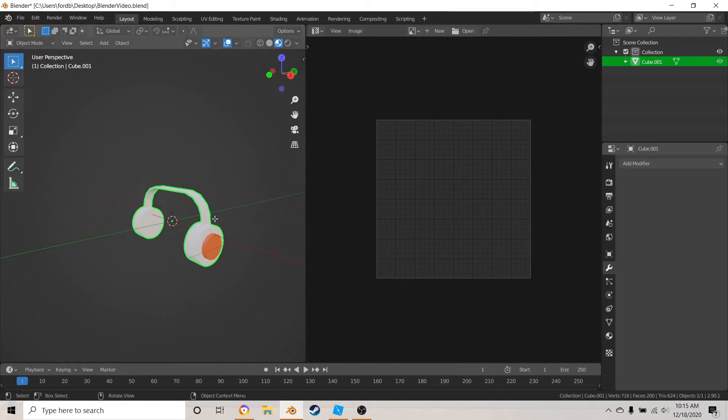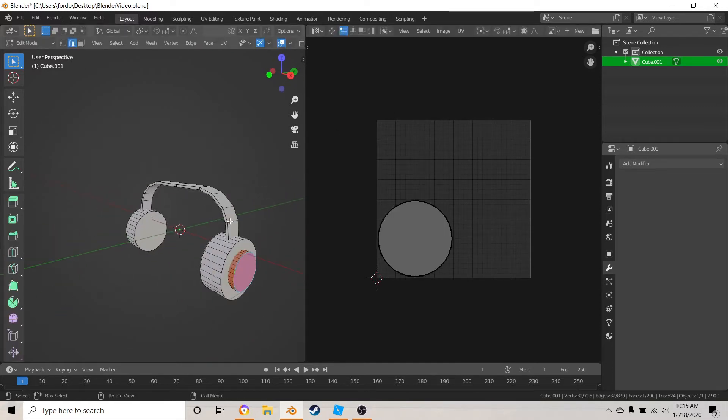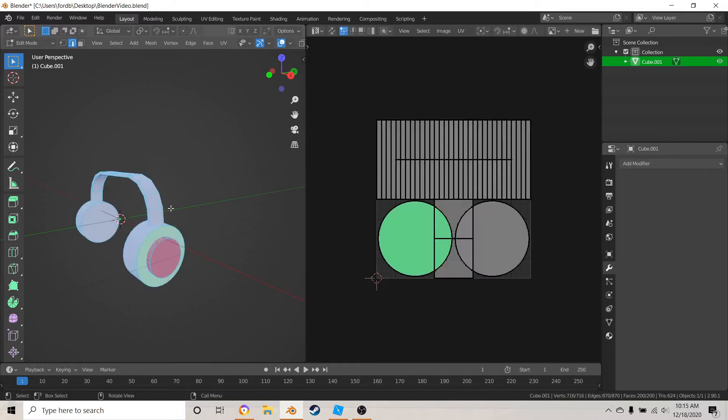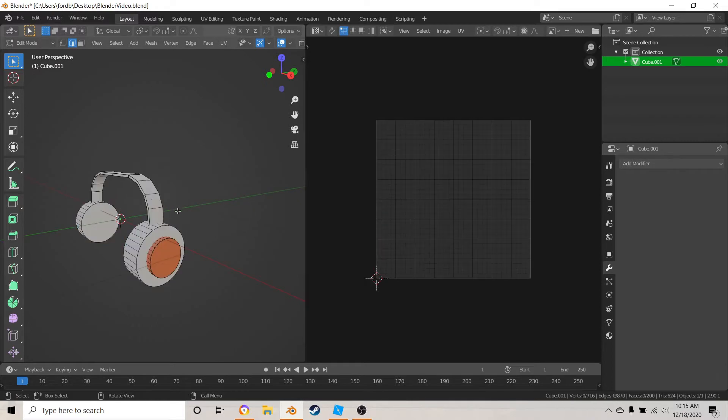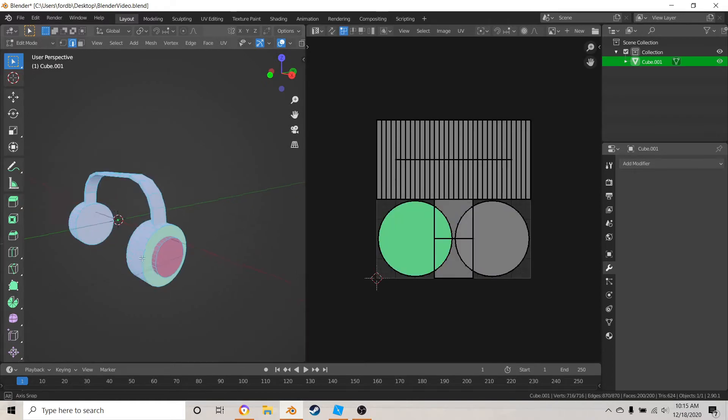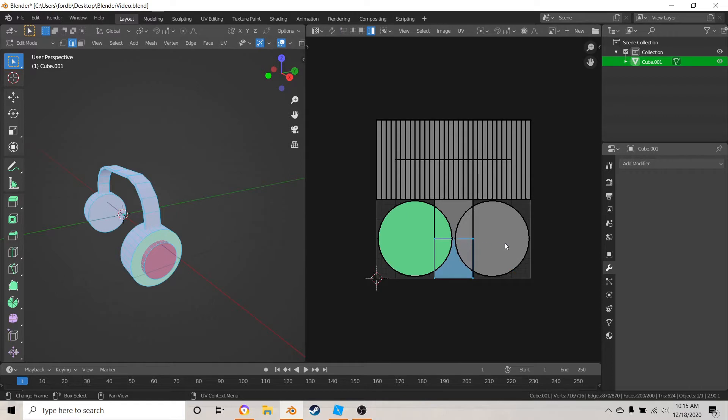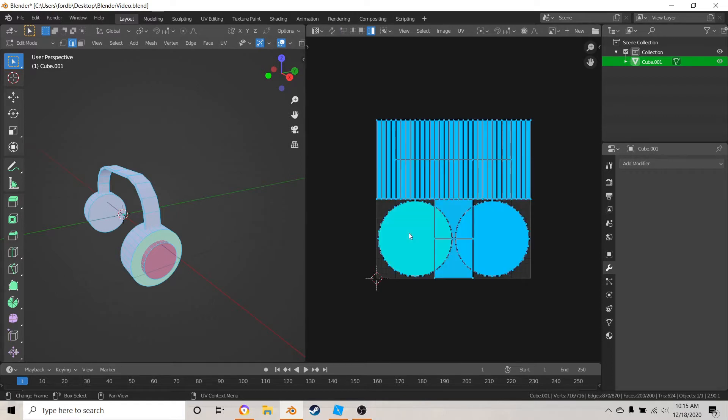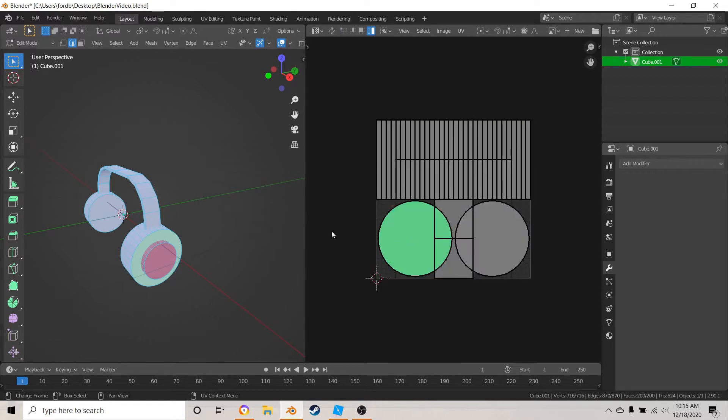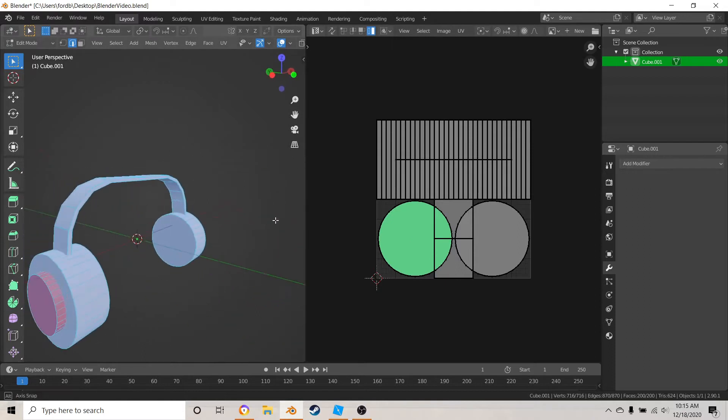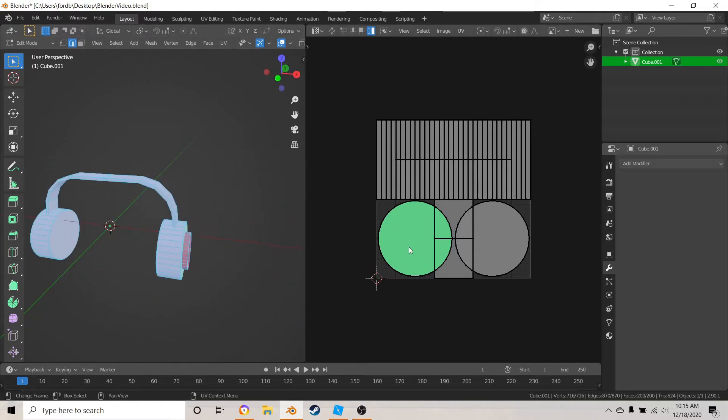You want to hit tab for edit mode and then hit A to select everything, and then all this really weird stuff will be going on in here.